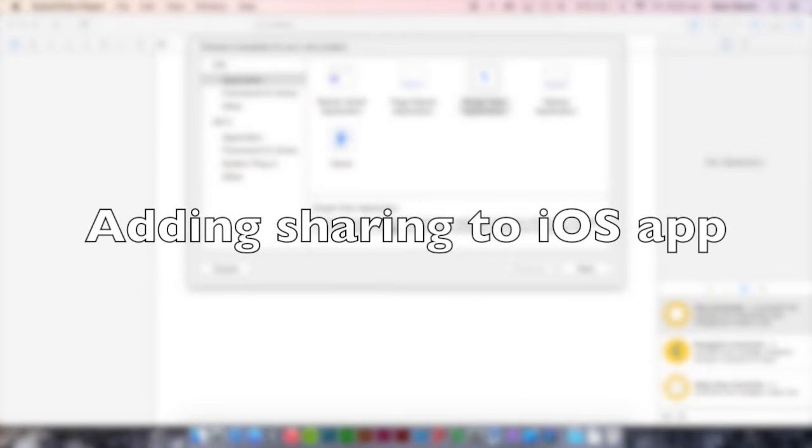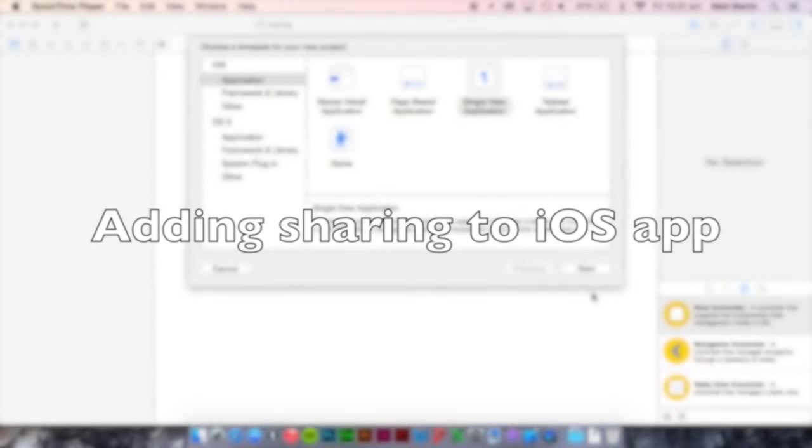In this video I'm going to show you how to add sharing to your iOS app using the inbuilt sharing system in iOS 7 and 8.